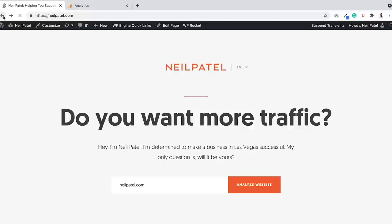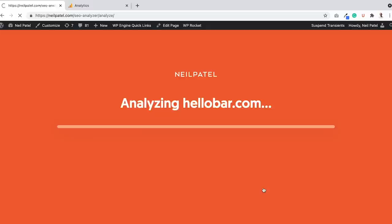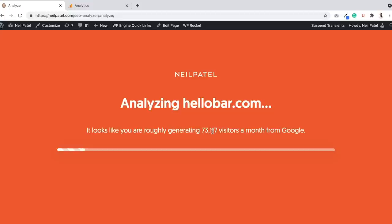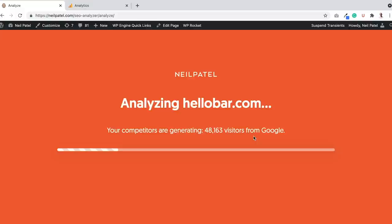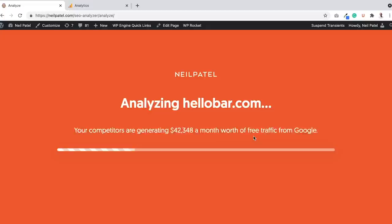I can even do one for a smaller site. Let's do one of my old companies that I haven't owned in many years — Hello Bar. It looks like Hello Bar is generating roughly 73,000 visits a month from Google. It takes a while to analyze the website, and then it shows who some of the competitors are based on traffic trends and data, based on some of the keywords that site's ranking for. It shows how much traffic competitors are going for, what they're getting from Google, and how much that traffic's worth based on cost-per-click if they had to pay for those visitors. And then it shows how much they're spending on Google Ads.